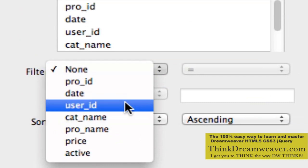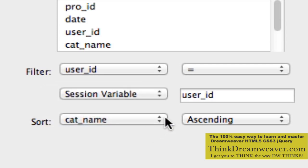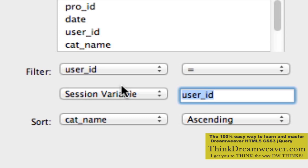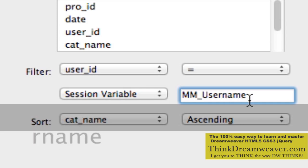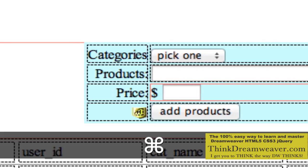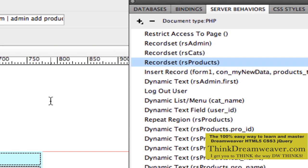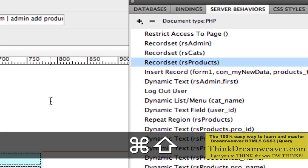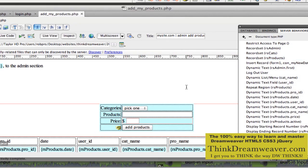We can accomplish this by filtering this record set based on the user ID. The user ID is going to be tied to a session variable — we did this inside the admin record set. So we do the same exact thing for the products record set. User ID is tied to a session variable called mm_username. The only thing we did differently for this page is it's now tied to the person who logged in. We upload this page with Command-Shift-U and show how it works in the browser.